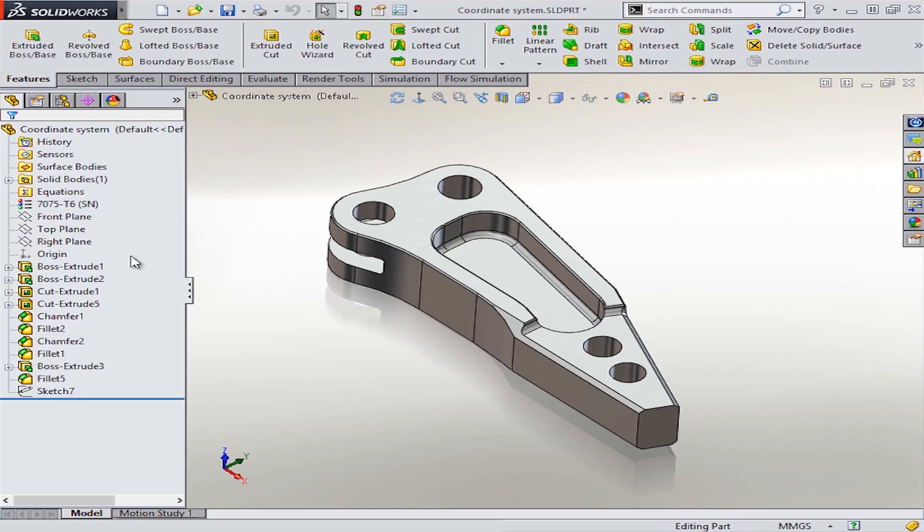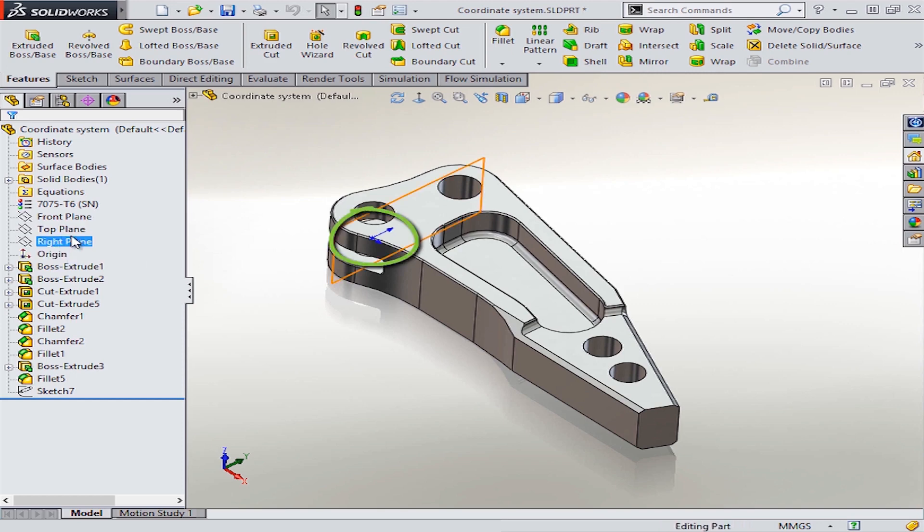So whenever you start modeling, SOLIDWORKS has this origin here placed at the intersection of the front, top, and right planes.